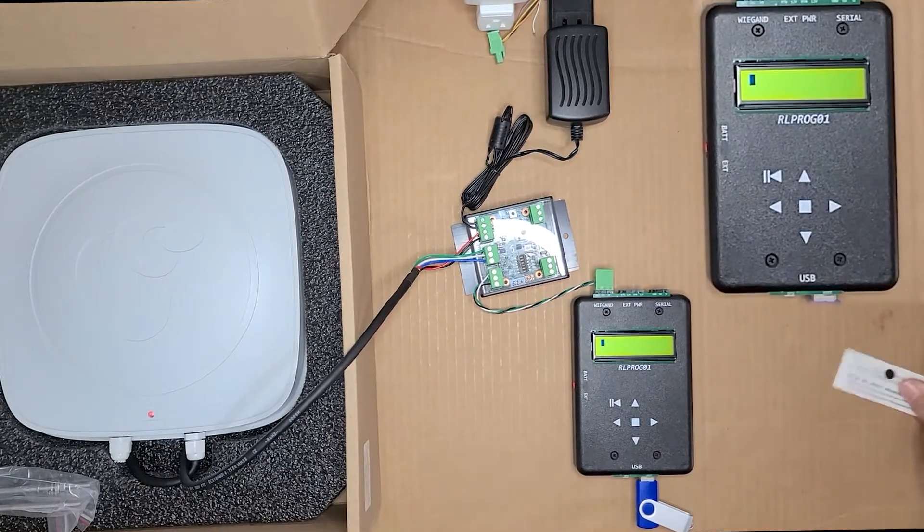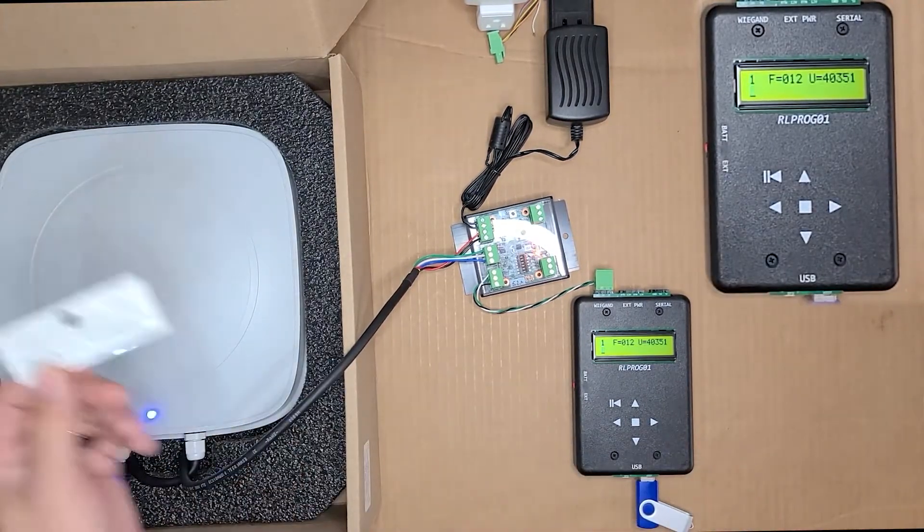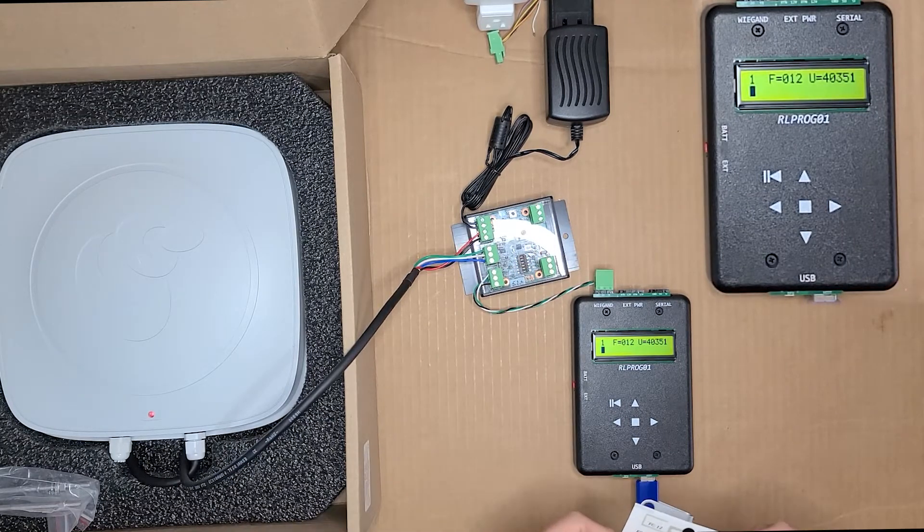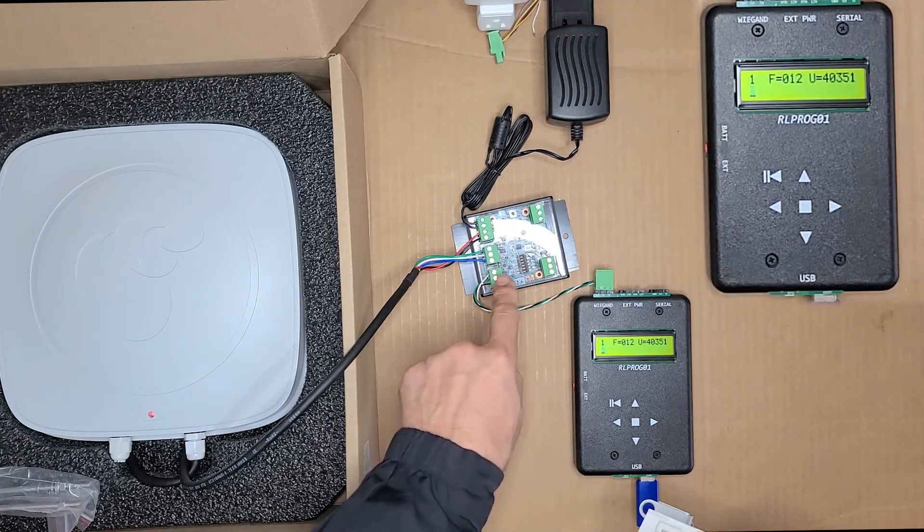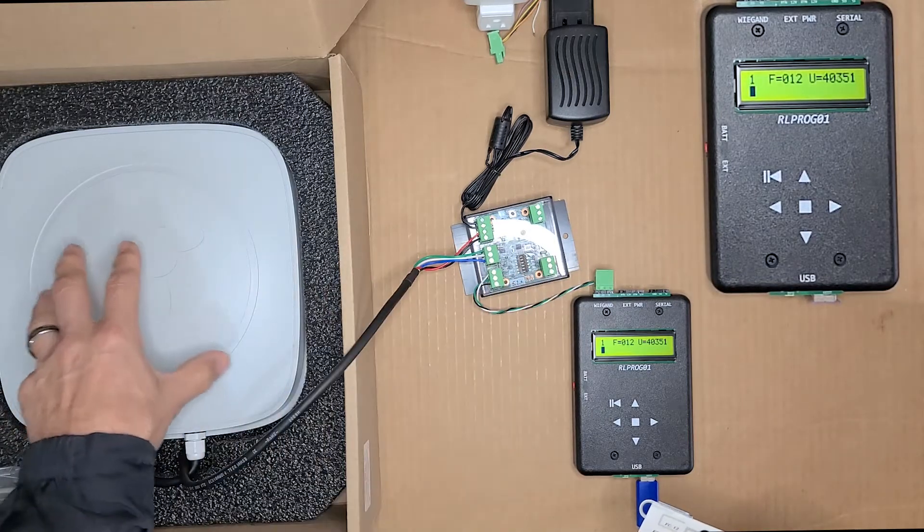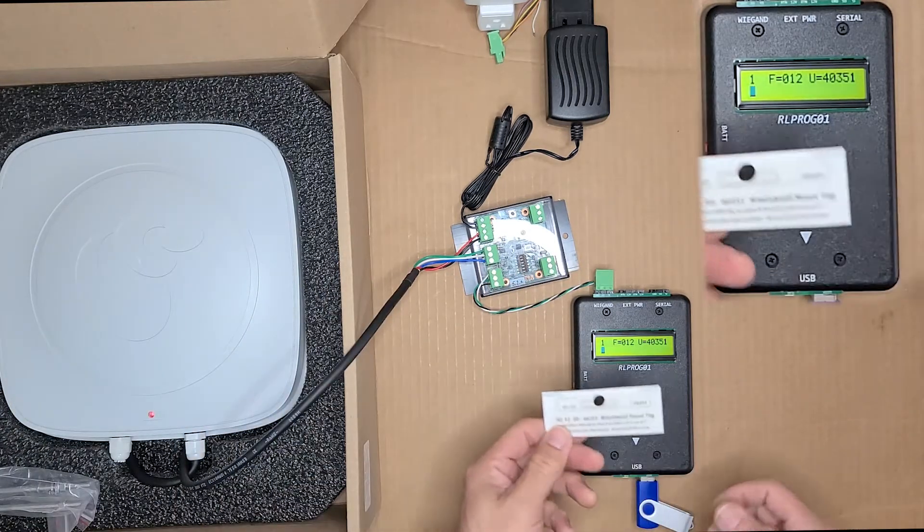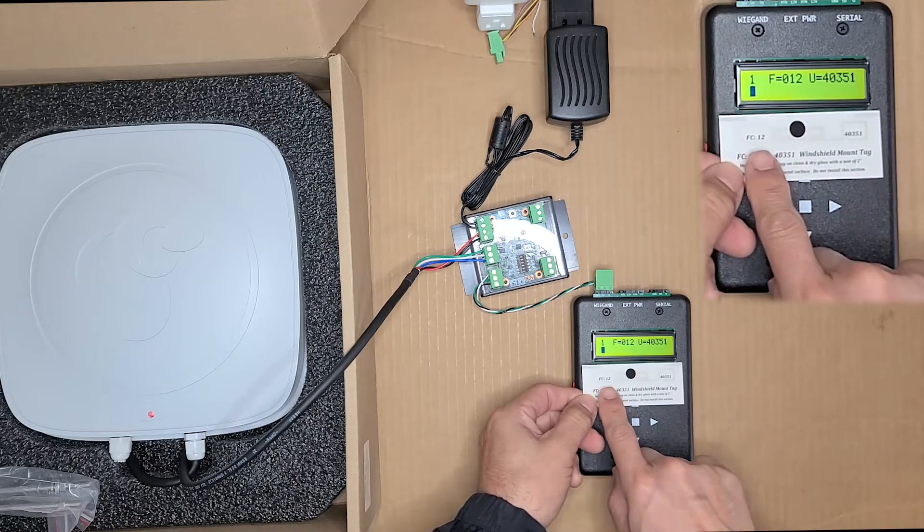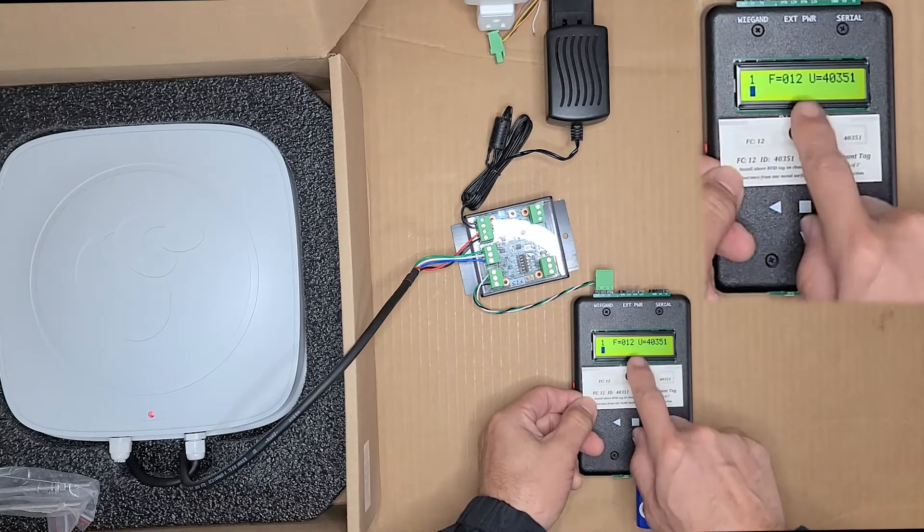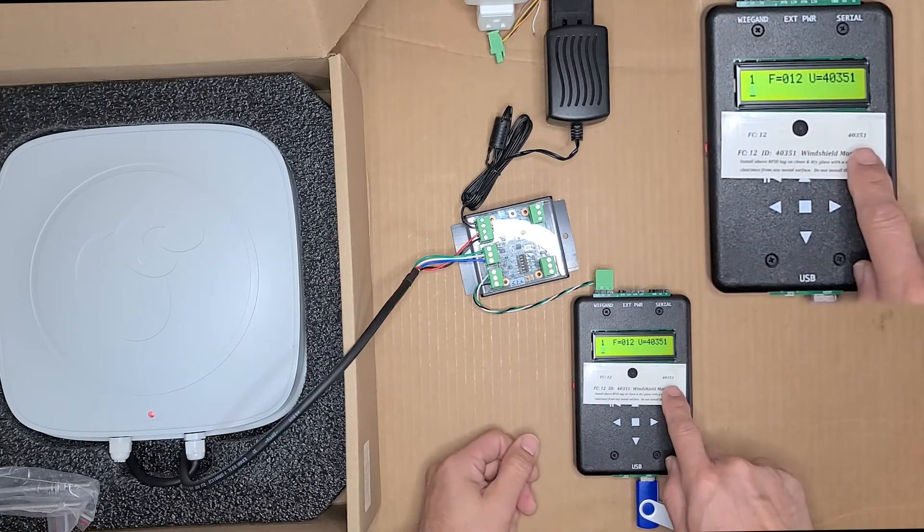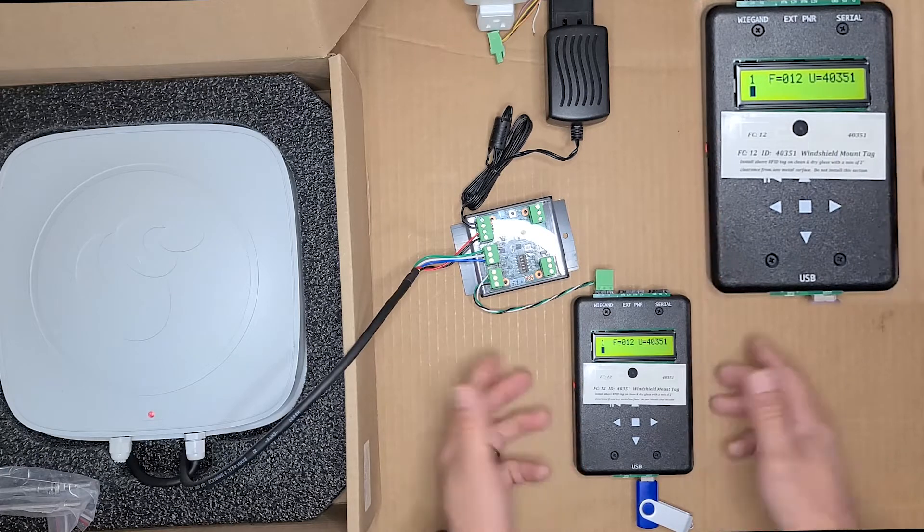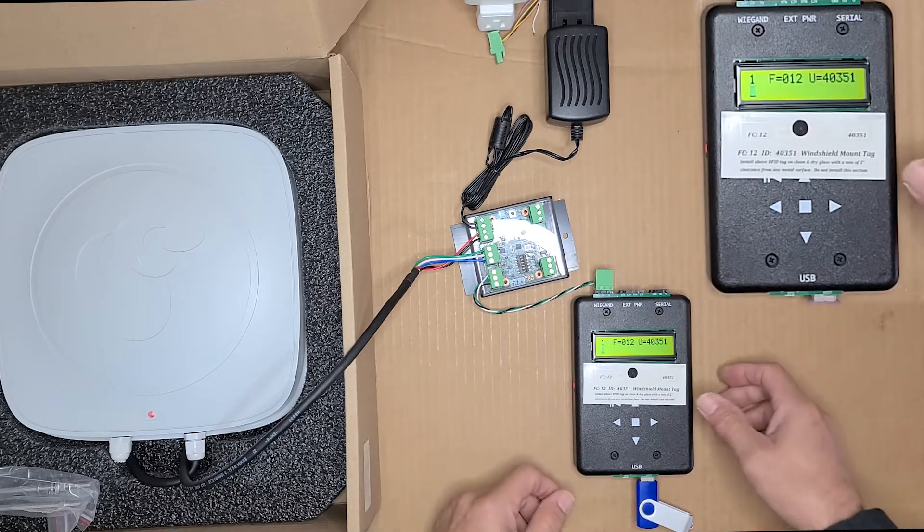And then take your tag, your test tag, and put it in front of the reader. So you should get your red and your orange LEDs on the Wiegand module. Orange indicating that Wiegand is coming out from your Wiegand port. Red indicating data is coming from the reader. And then which displays on the screen should match what you programmed or what's programmed on the tag. So is ID number 40351. So everything matches. That means our Wiegand is working and fully tested.